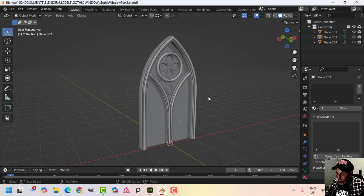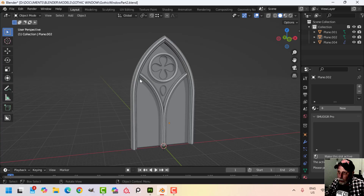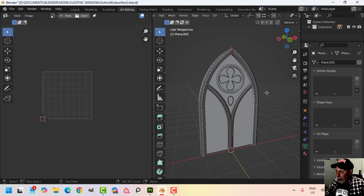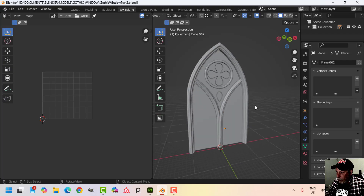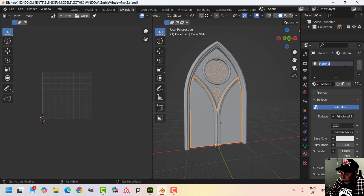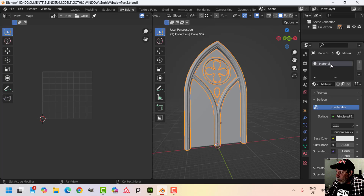Thanks for coming back. This is part two of the gothic window series. In this video I'm going to be working on the wood texture in Substance Painter, and in the next video we'll work on the glass. So what I need to do is unwrap this, but just before I do that I want to put some materials on here. I'm going to select this stuff and give it a material — this is going to be the glass, and all of this other stuff is going to be the wood.